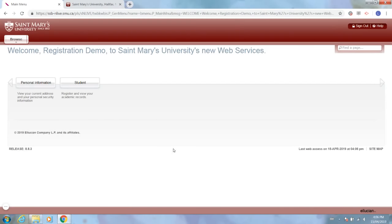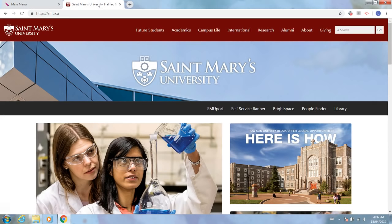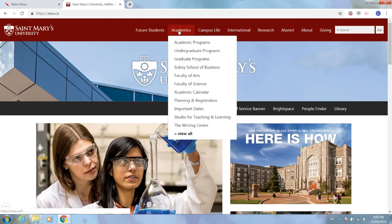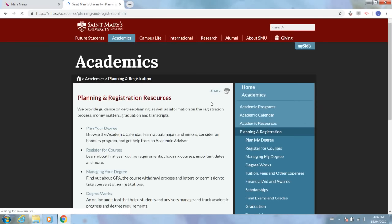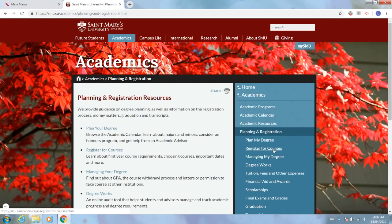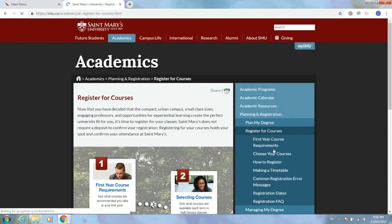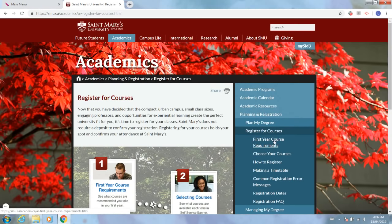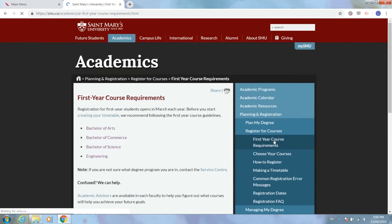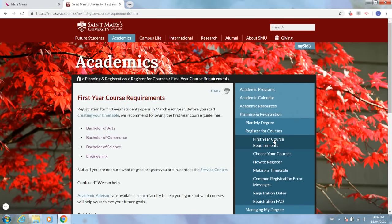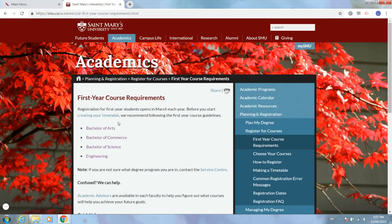For all new students, we do recommend opening a second tab to the St. Mary's University website at smu.ca, and this is where we're going to find first year required courses. To find this, you'll click the academics tab at the top, go to planning and registration, register for courses, and first year course requirements. This will bring you to a list of first year course requirements broken down by program, so you can click the program that corresponds to what you're going to be studying here and then that will give you your list of courses.